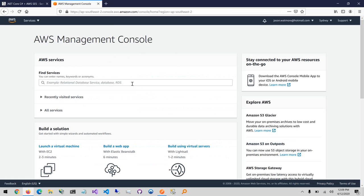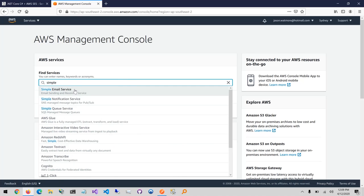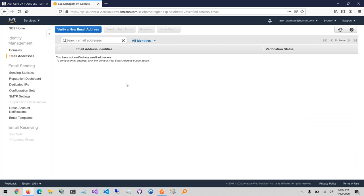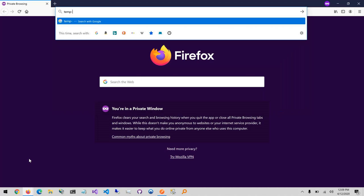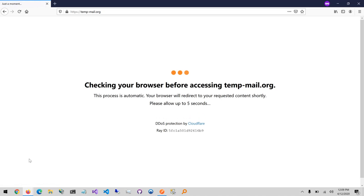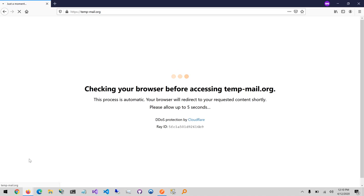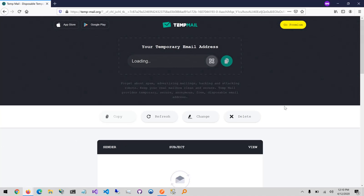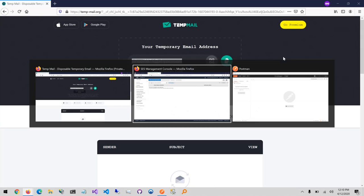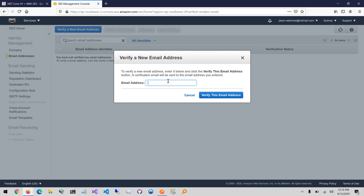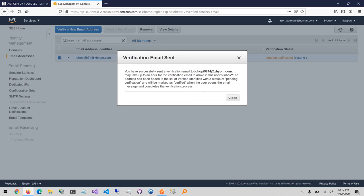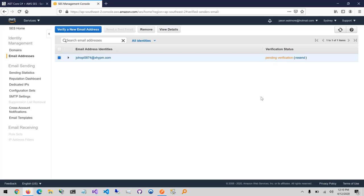Jumping over to the console — I'm already logged in — I'll go to Simple Email Service, and going to email addresses you can see I don't have any verified yet. I found a service called tempmail.org that's perfect for testing use cases like this. I'll open it in a private browser to prevent ads. This site generates a temporary email address and inbox. I'll copy that email address to use as our from address, select 'Verify Email Address', enter it, and it's sent a verification email and set the status to pending.